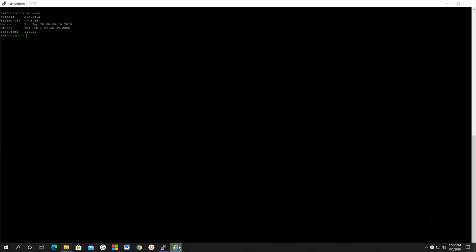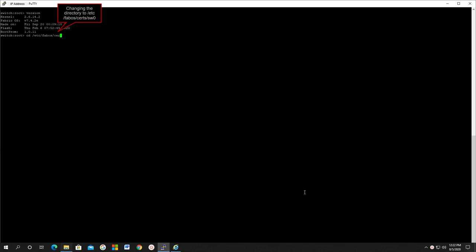We now go ahead and generate the HTTPS certificate on the switch. Change the directory to /etc/fabos/cert/sw0. Check if you are in the correct directory with the command pwd.